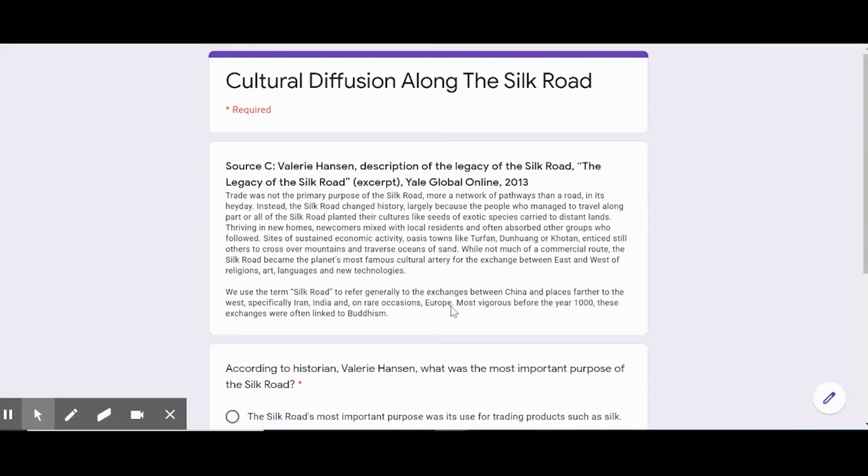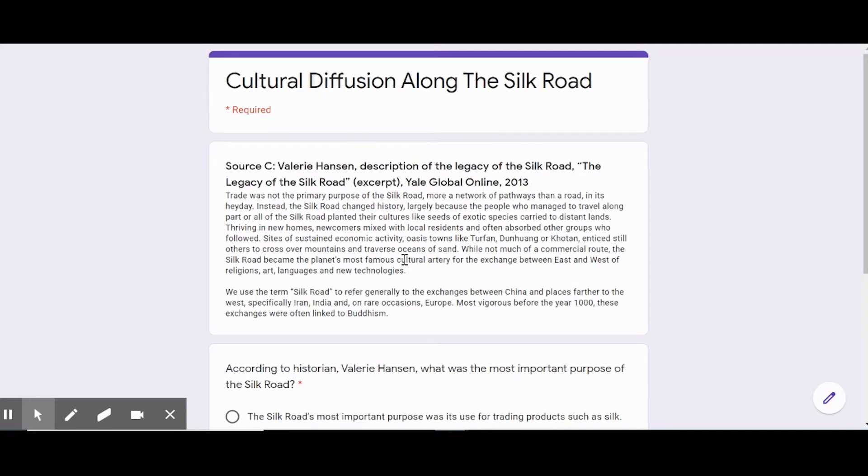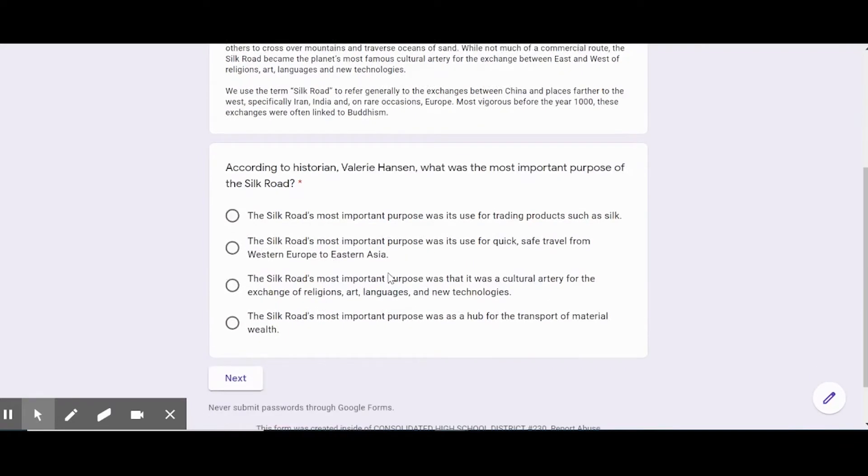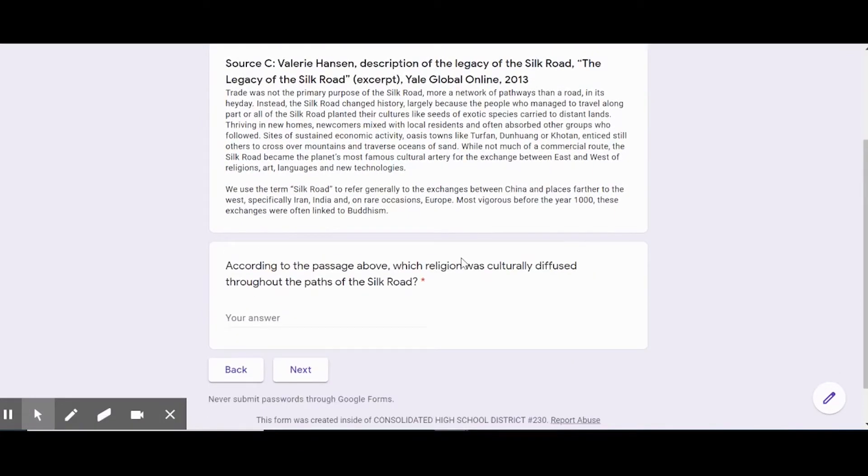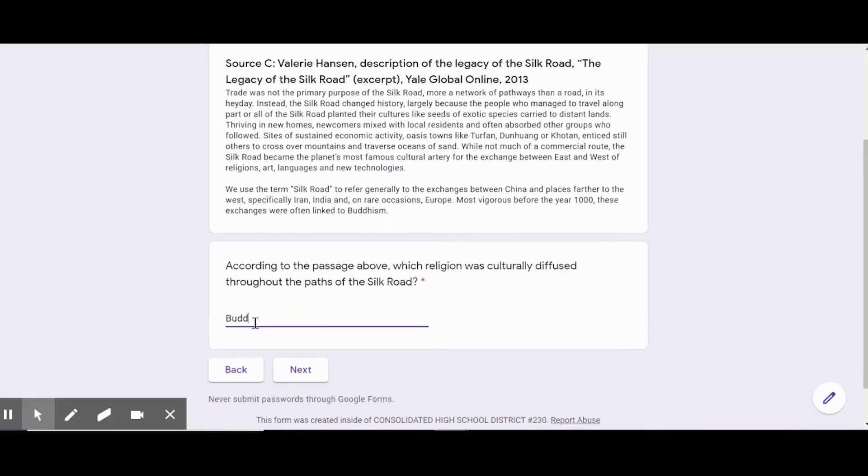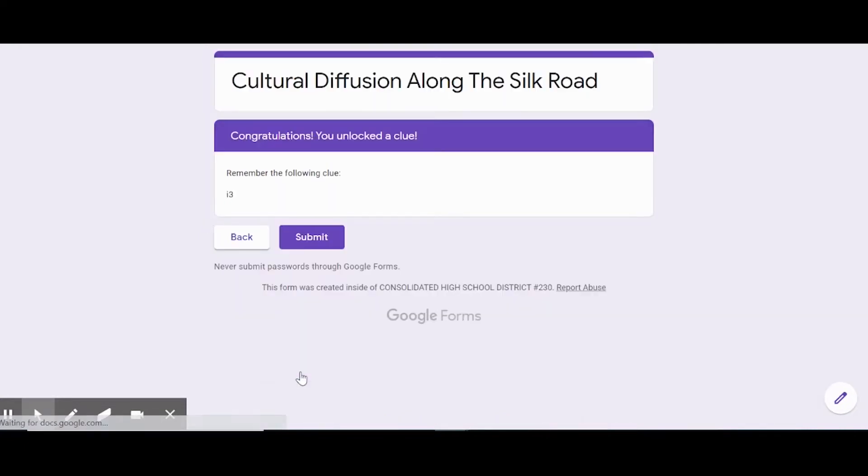Maybe a map, maybe a primary source, maybe a math question if this is math or something. For me, you have to read the primary source and answer the question. Sometimes I put multiple questions just to make it a little bit more challenging. You could actually make it so we have to type in the answer there.